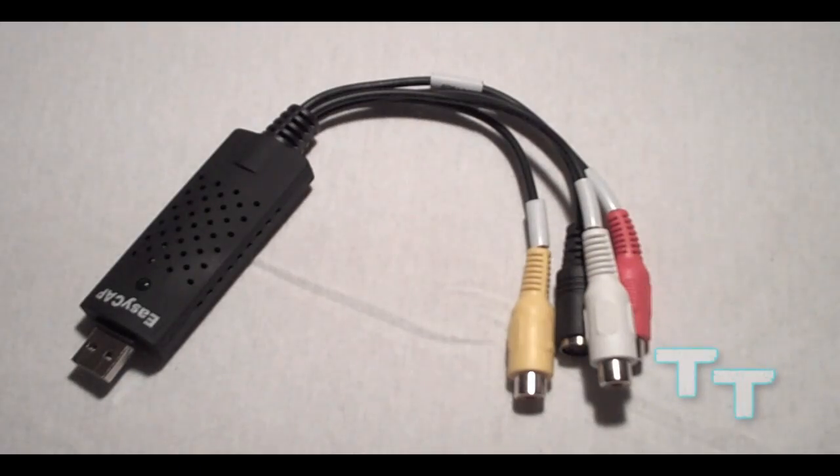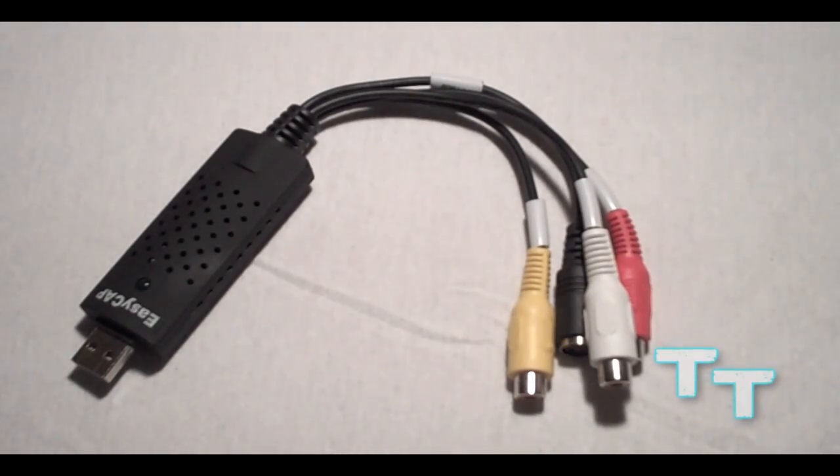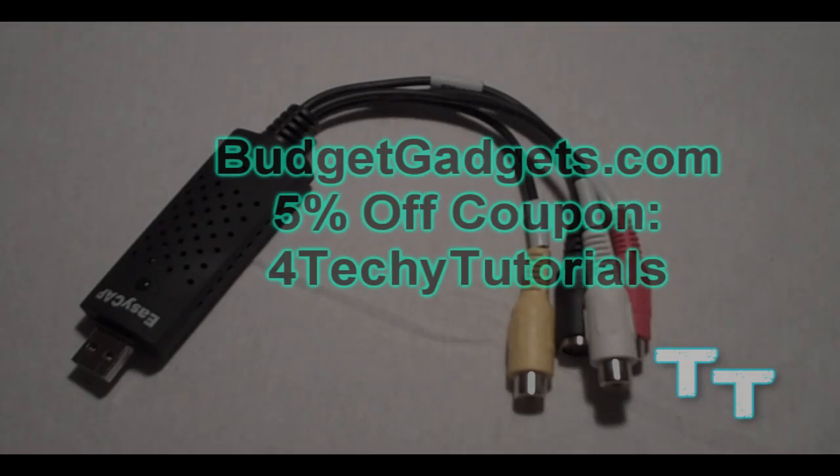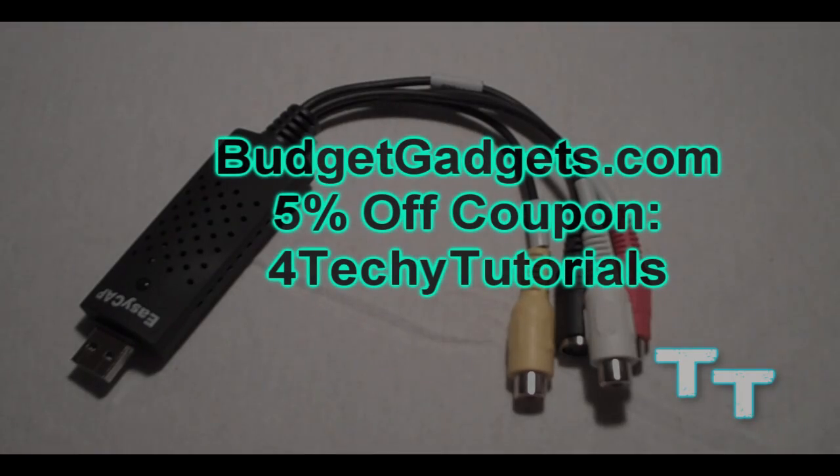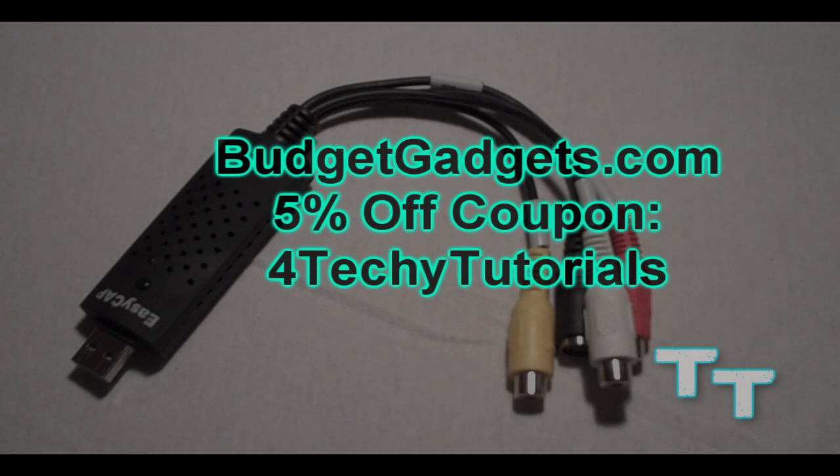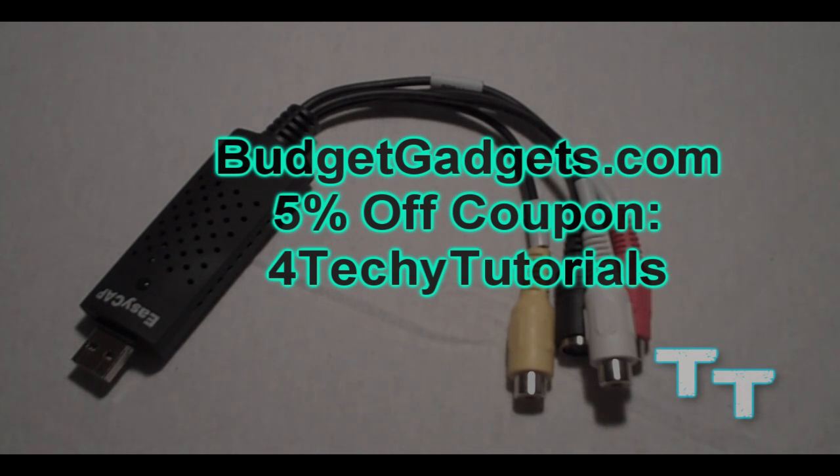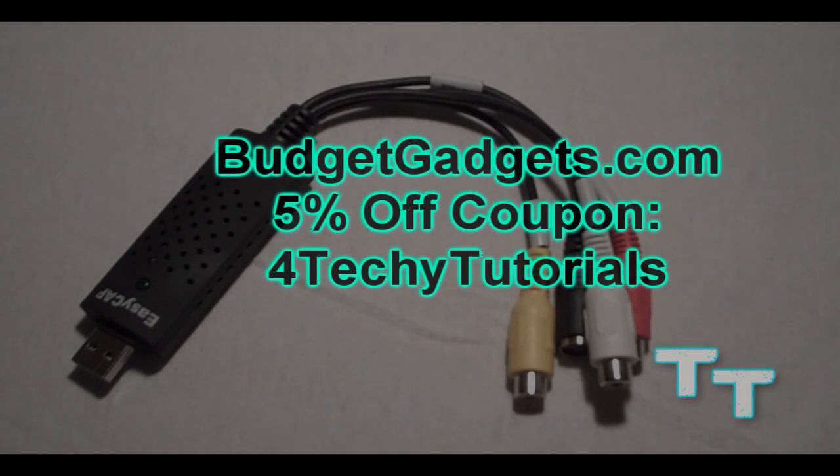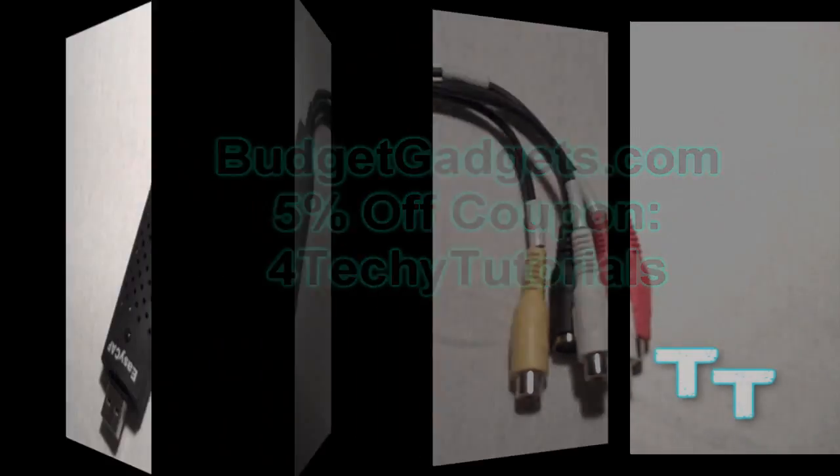So this is going to be just a quick review to let you guys know what I think. Before I get started, I want to thank BudgetGadgets.com, who sent out the Easy Cap for free so I can review it, and they also sent out the connectors that are needed to apply it for your console, so go check them out. You can also get 5% off your purchases at BudgetGadgets.com if you use the code FORTECHIETUTORIALS.